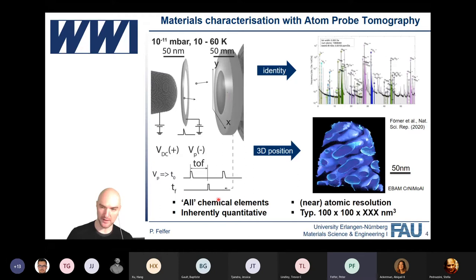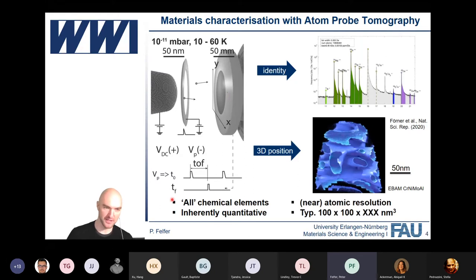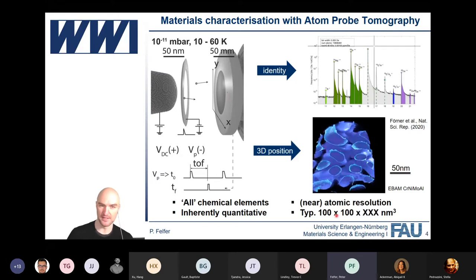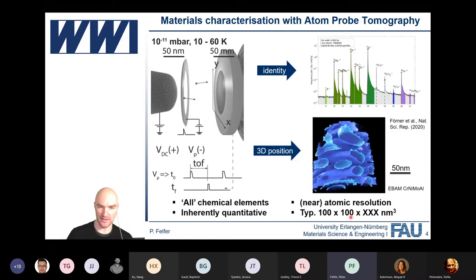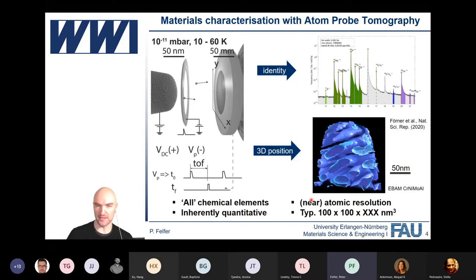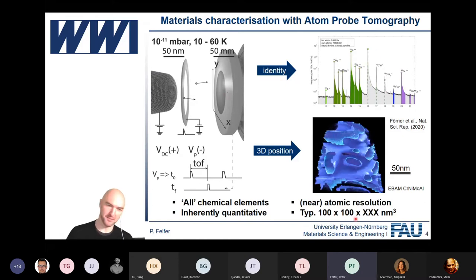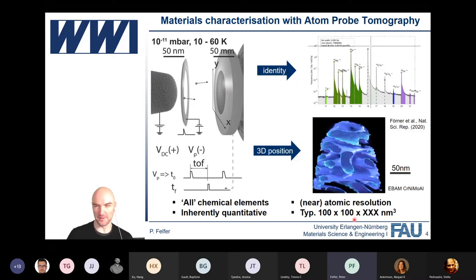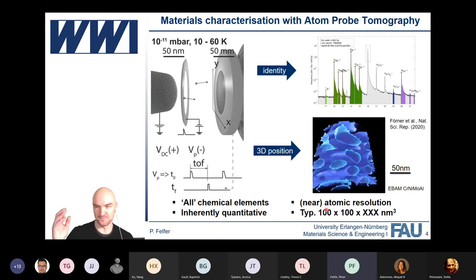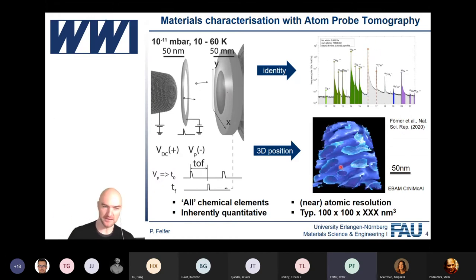The good thing is that we get all chemical elements — and for our new machine, that's actually fully true. We're inherently quantitative with atomic resolution, but with this limited field of view of about 100 by 100 by maybe a couple of hundred nanometers.